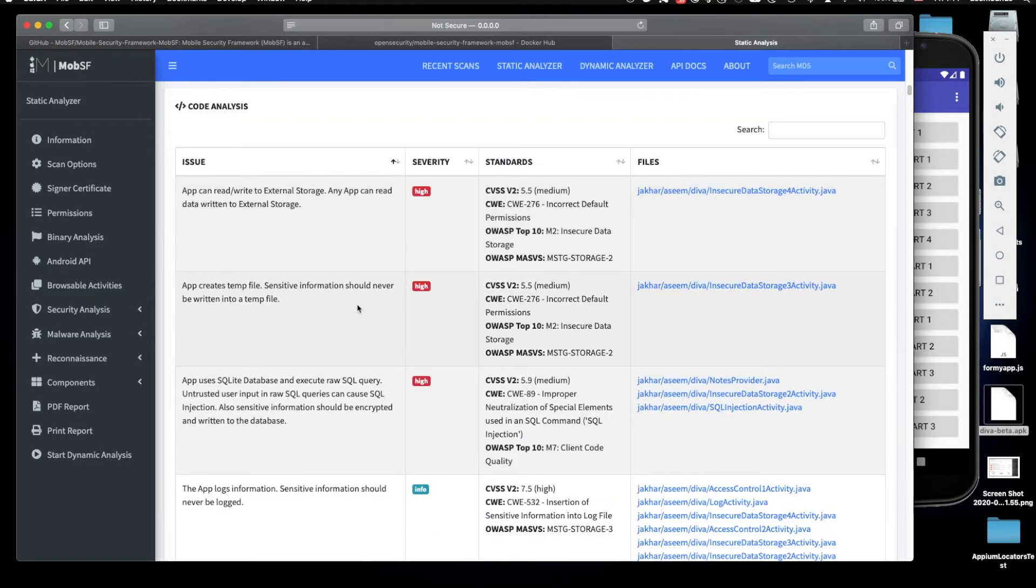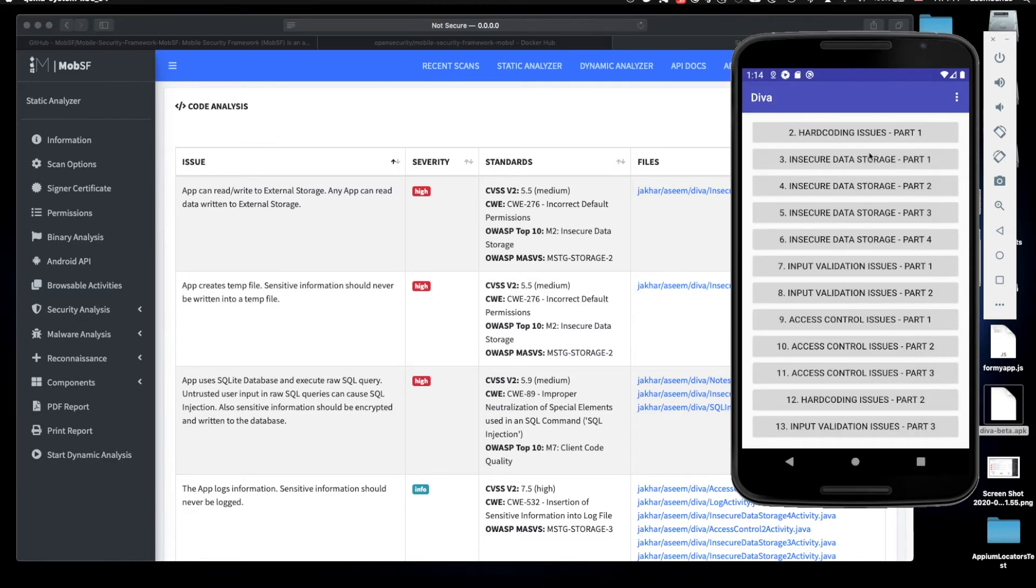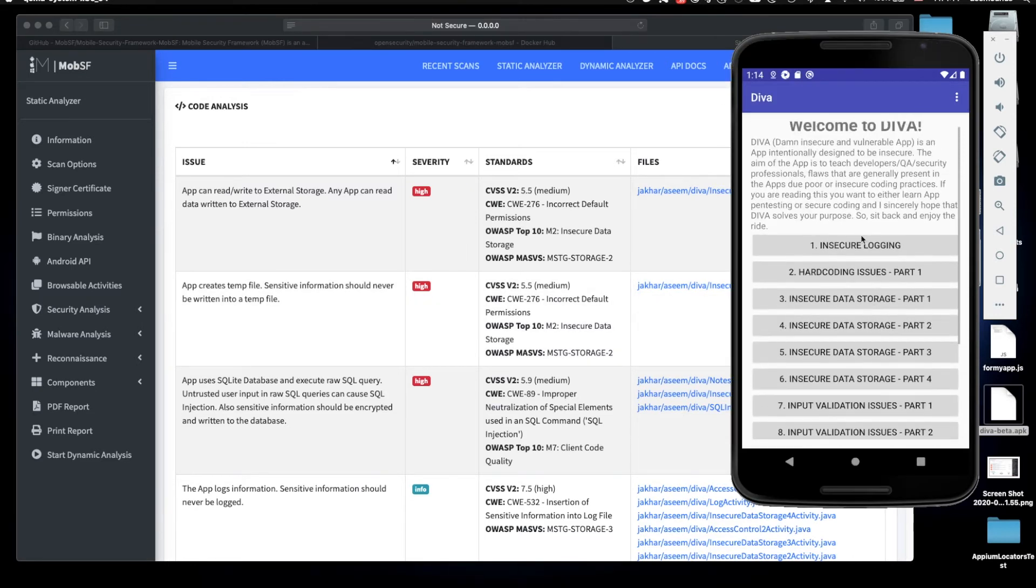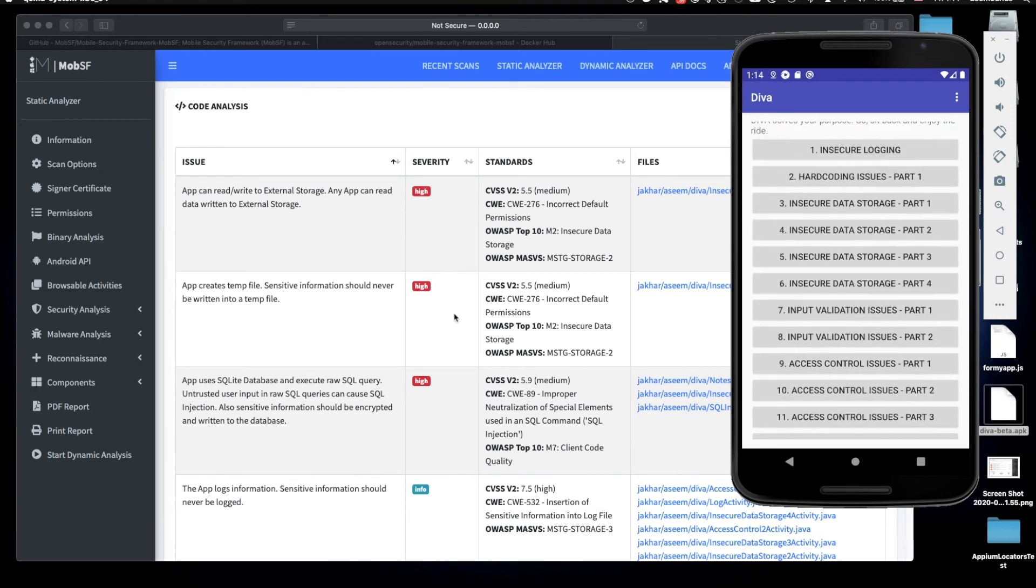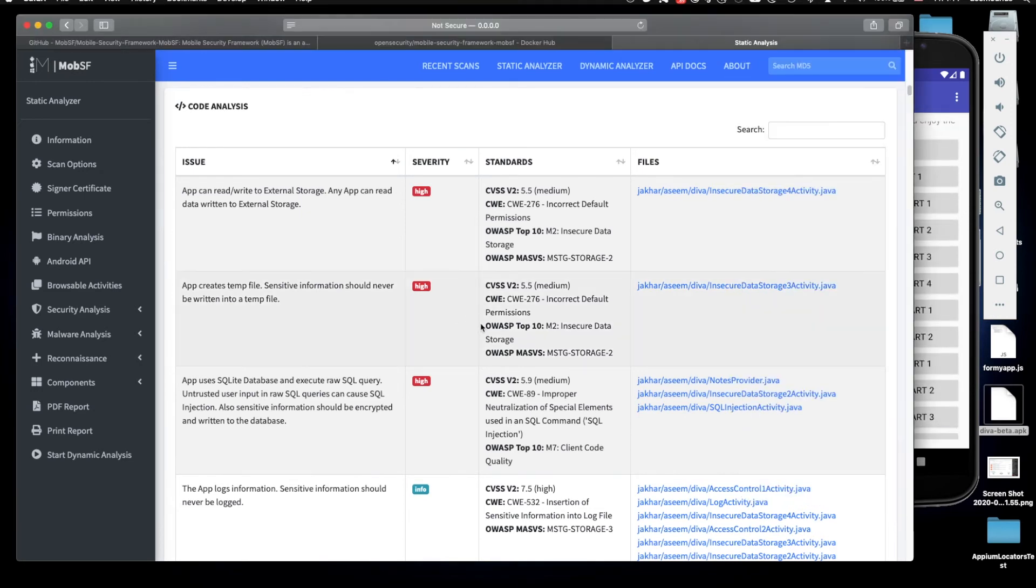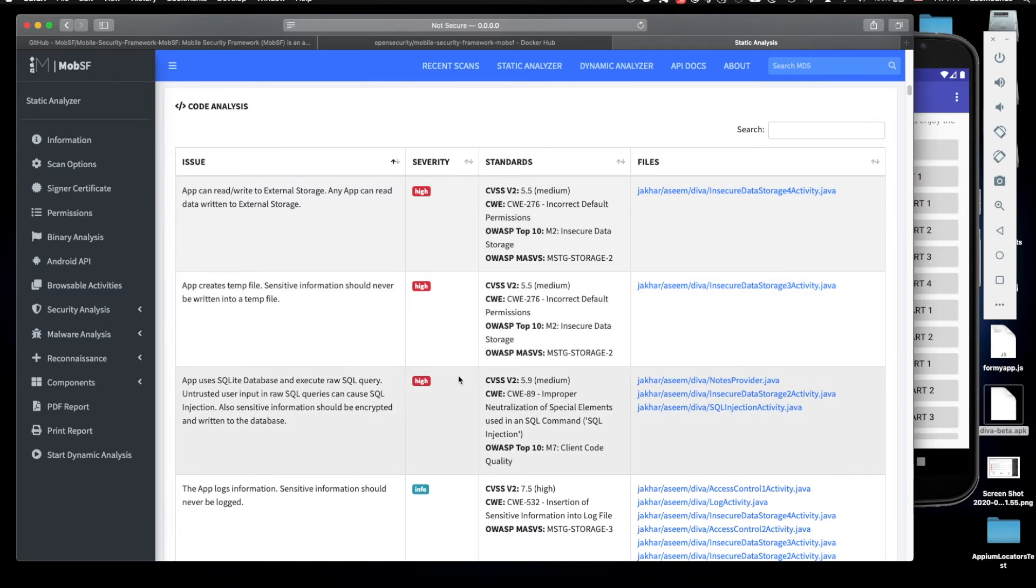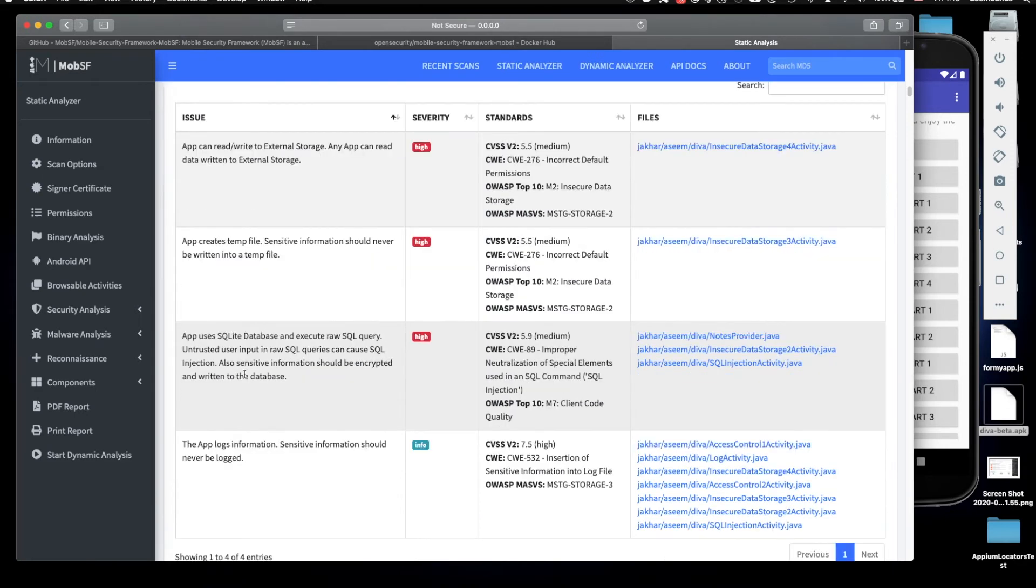App creates temp file sensitive information. Again, this app seems to be working with some sensitive user information. For example, in some cases I saw that it works with credit card data or something, asks you to enter the credit card information. Of course it's not really credit card information but just for testing purposes. But in this case it's really bad, it should not be exposed like that.